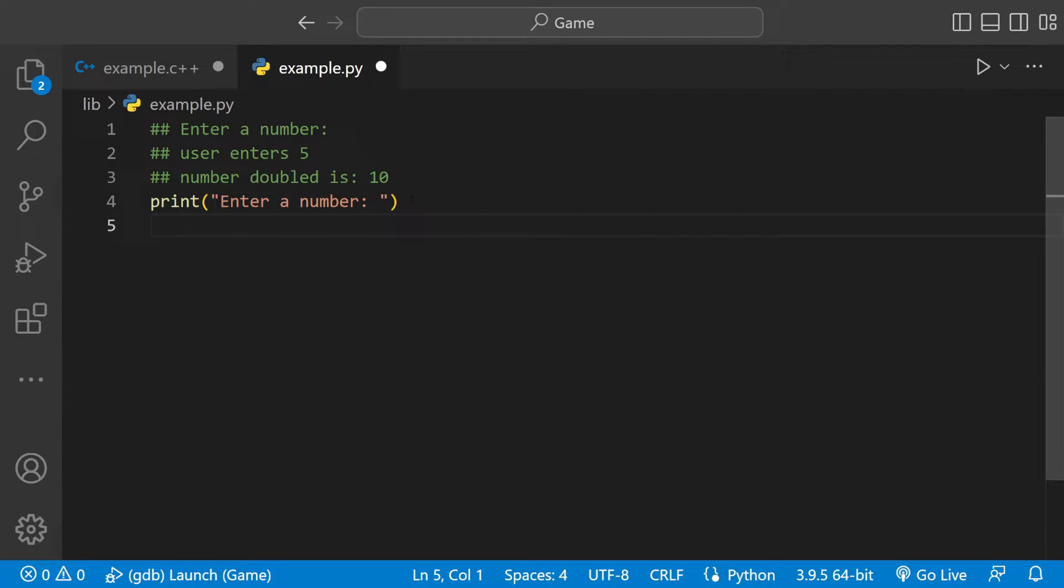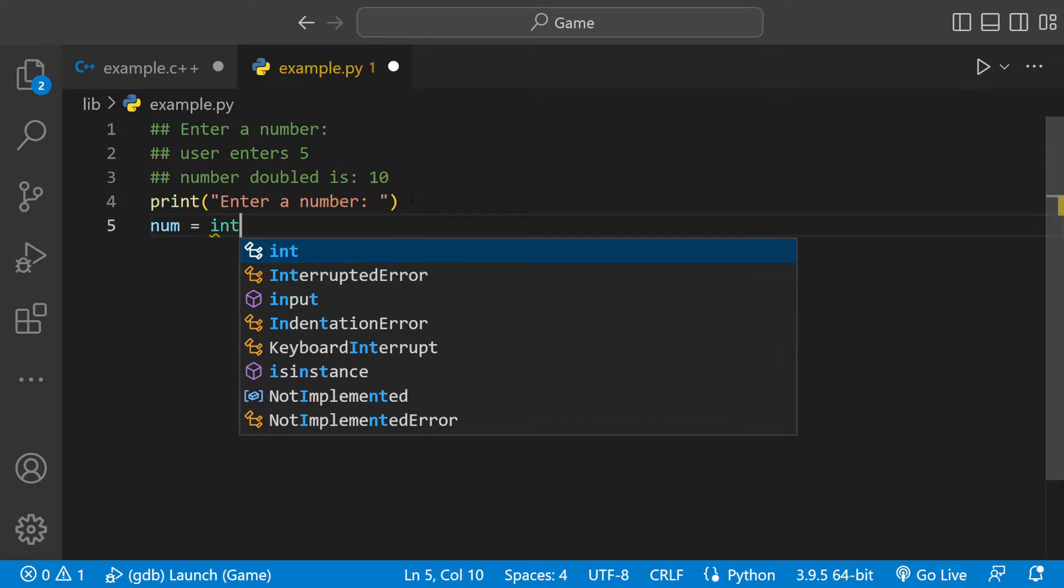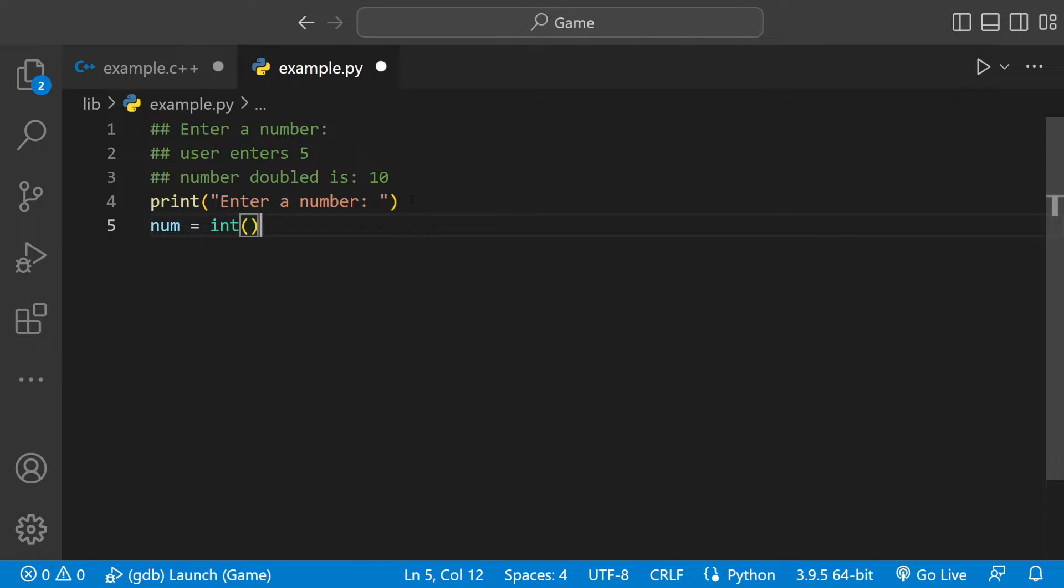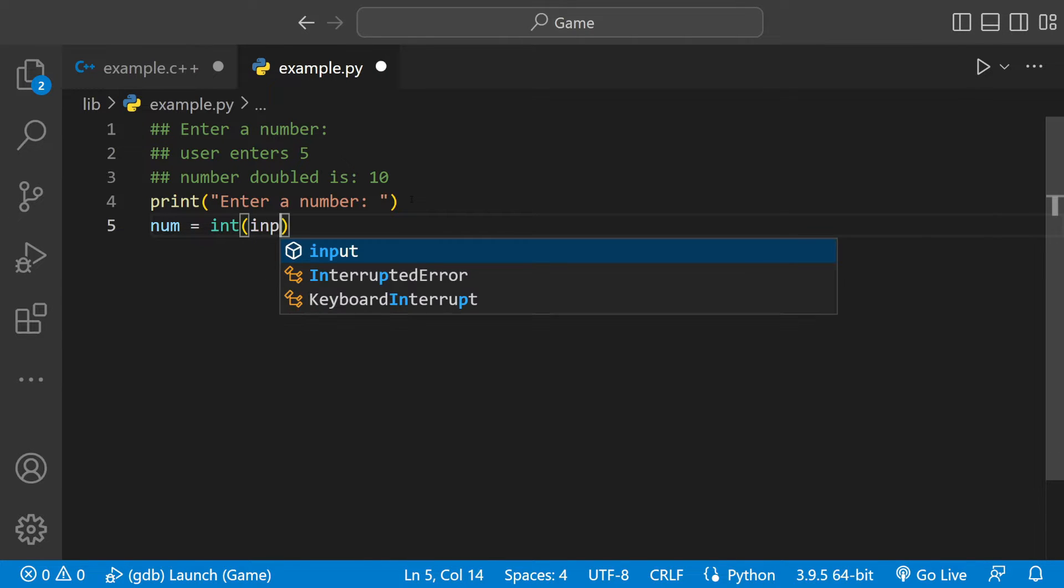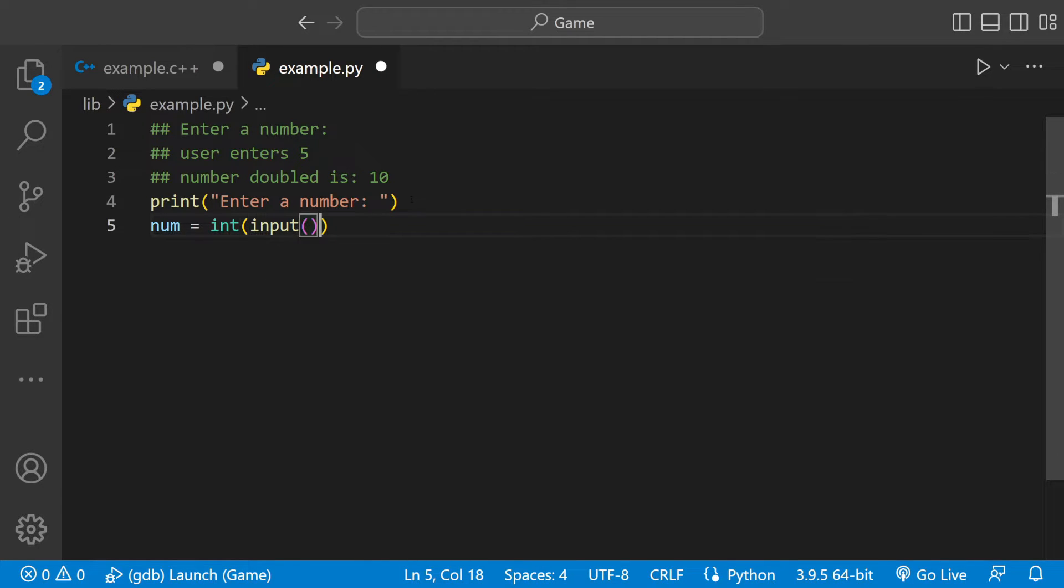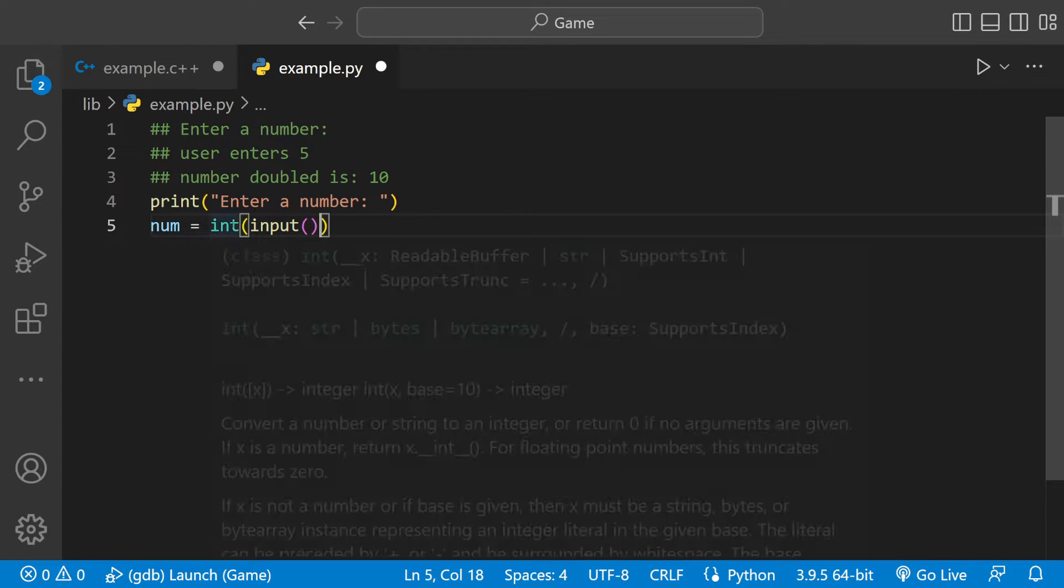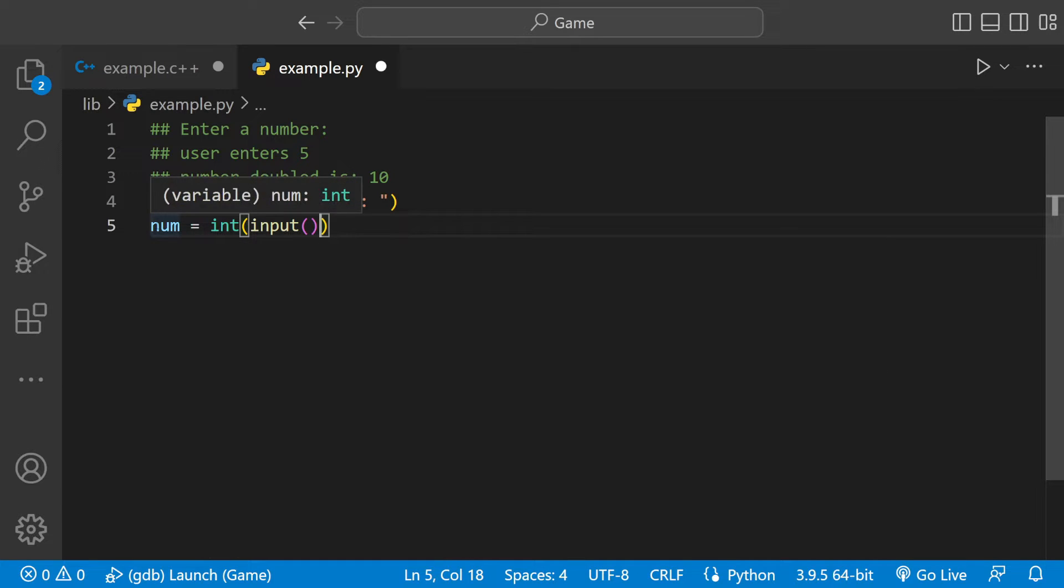Then we need a variable. We'll call it num and have that equal to int input. This asks the user for a number of type integer and stores it inside num.